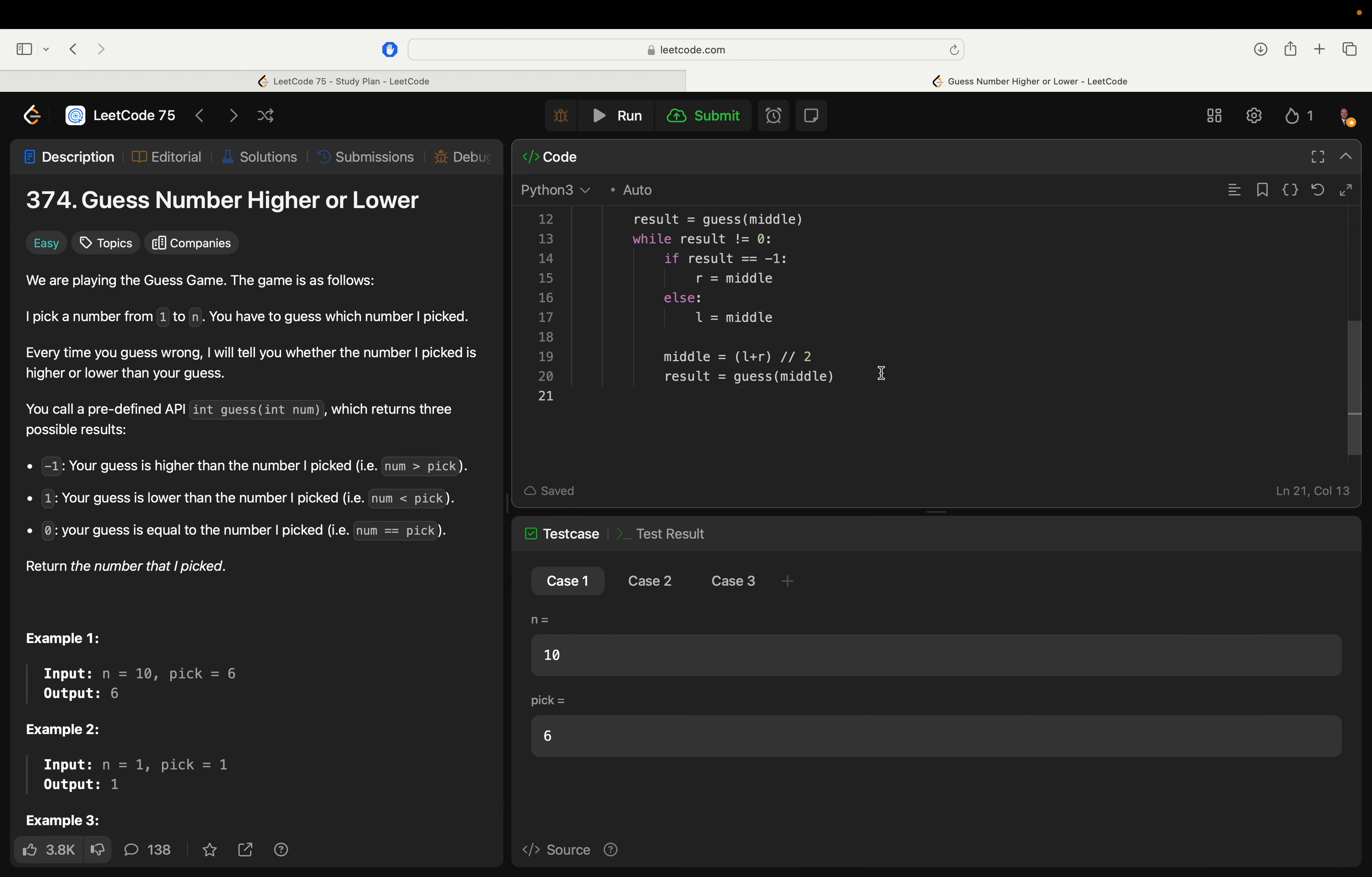Actually we could say middle plus one and r equals middle minus one because we know that doesn't include the numbers themselves, but if you're allowing for that bound.